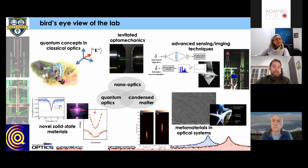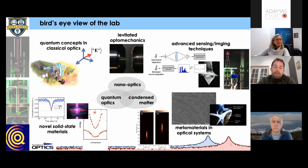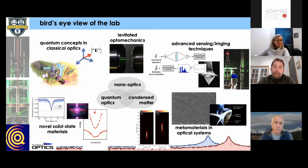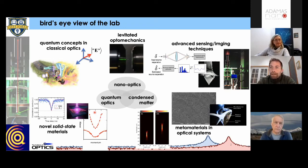Last but not least, we have quite a lot of work in quantum optics. Our twist is that we like to work with solid-state materials — either artificial systems grown through molecular beam epitaxy, or defects that exist in solid-state materials. I'm going to talk quite a bit about one of our favorite defects: the nitrogen vacancy center.